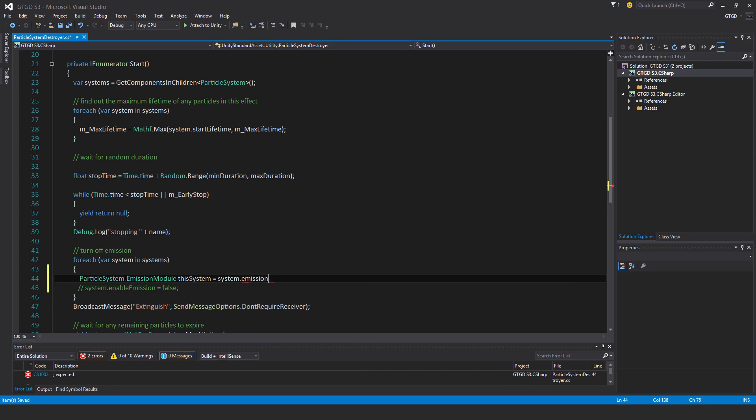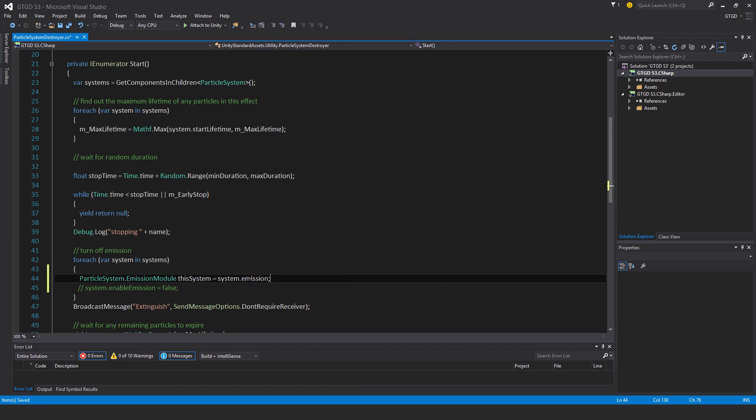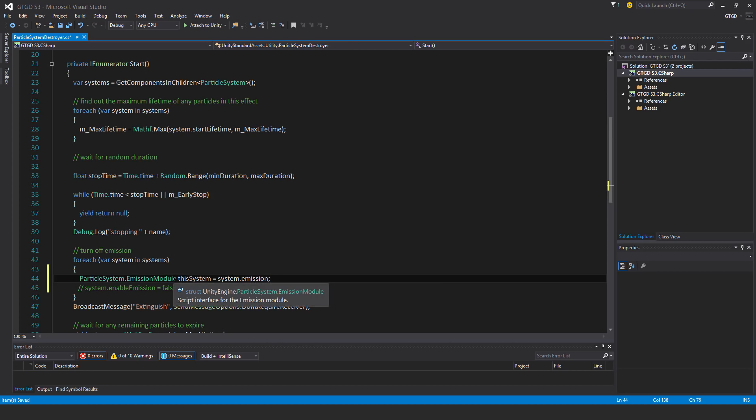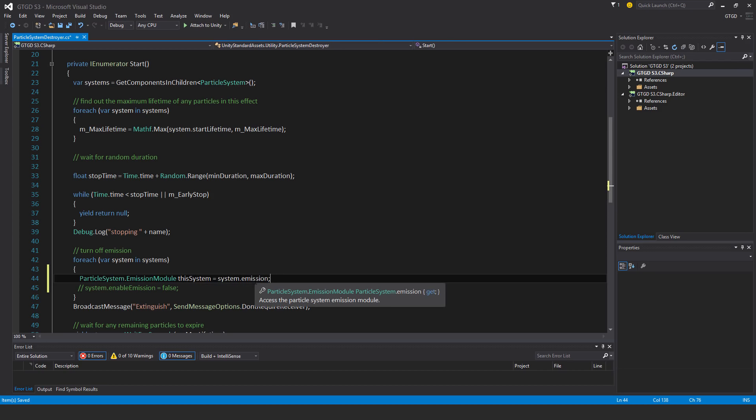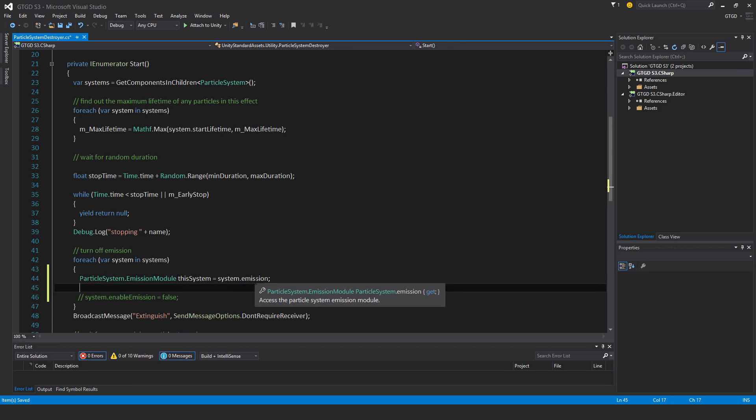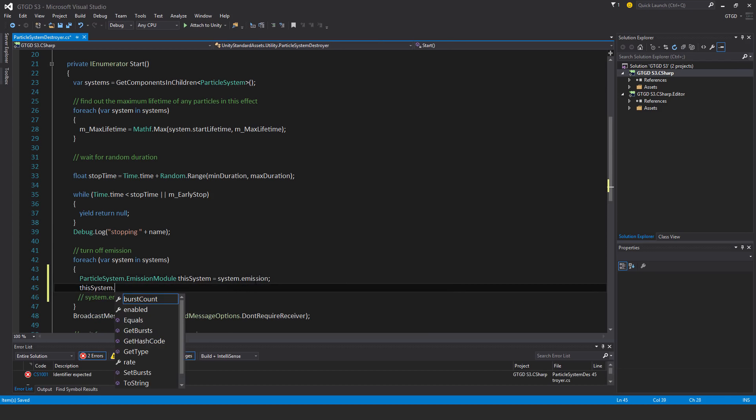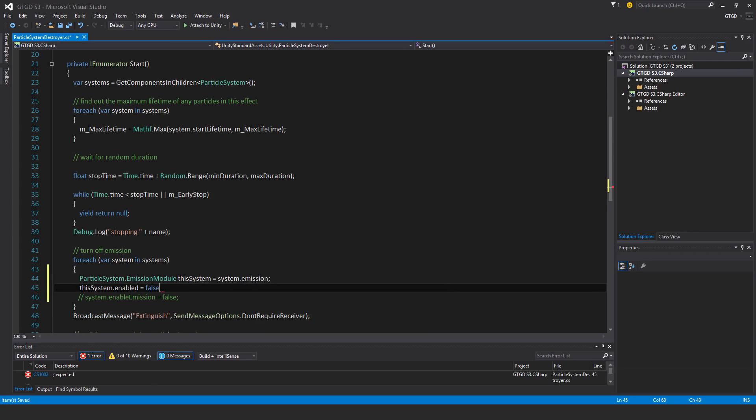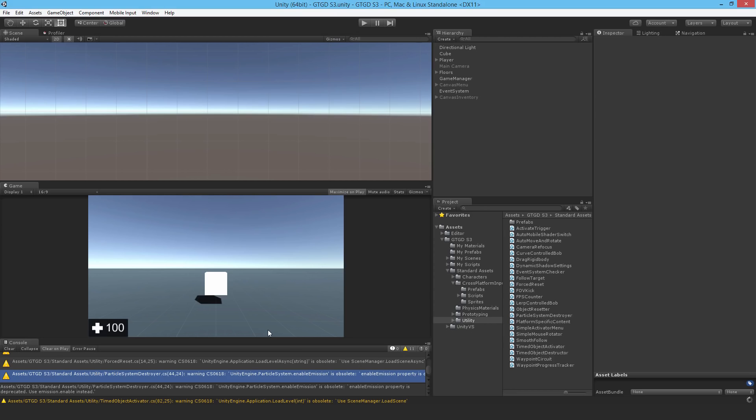Now what we have to do is, because you can't alter the emission directly, you can see there's a get only, you can only retrieve information. So in order to be able to alter its enabled status, we have to set up a reference to it and then alter the reference instead. So then thisSystem.enable is equal to false. And that'll work. So that's one item fixed.